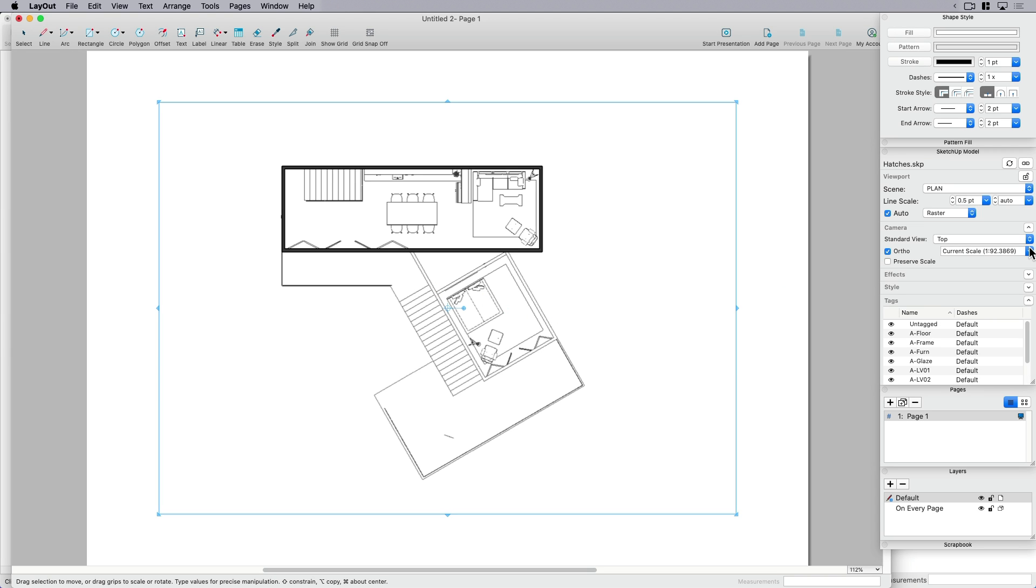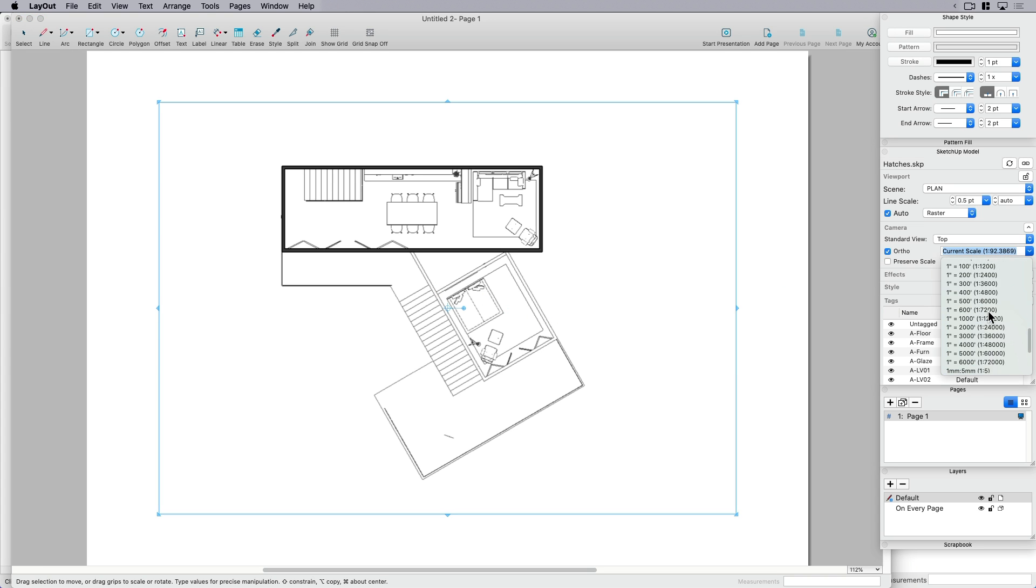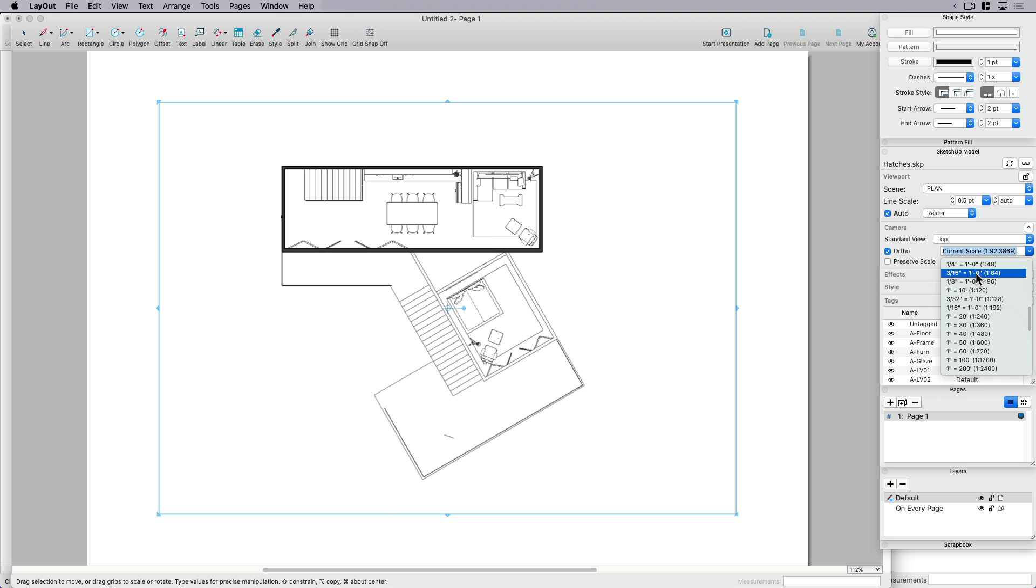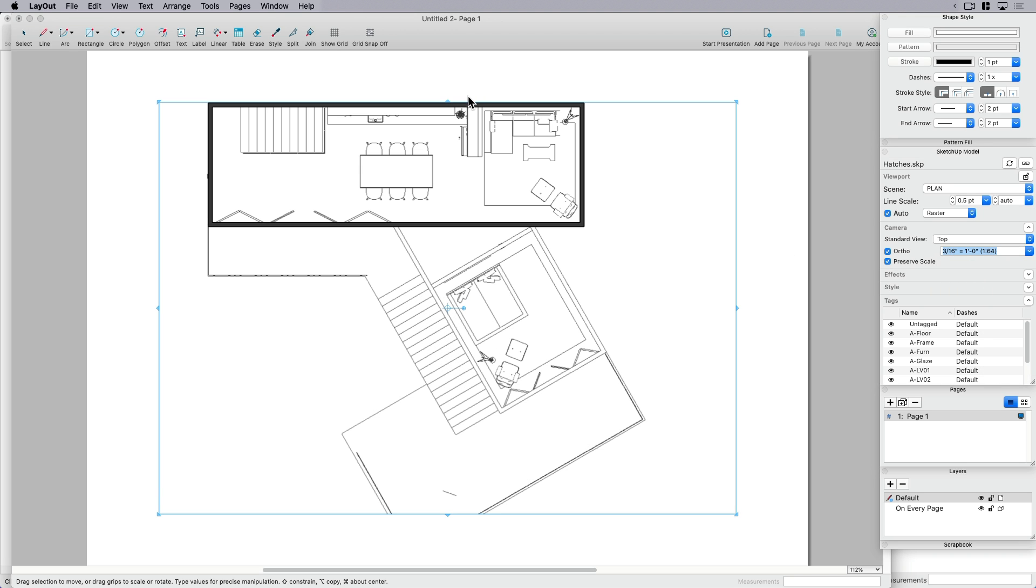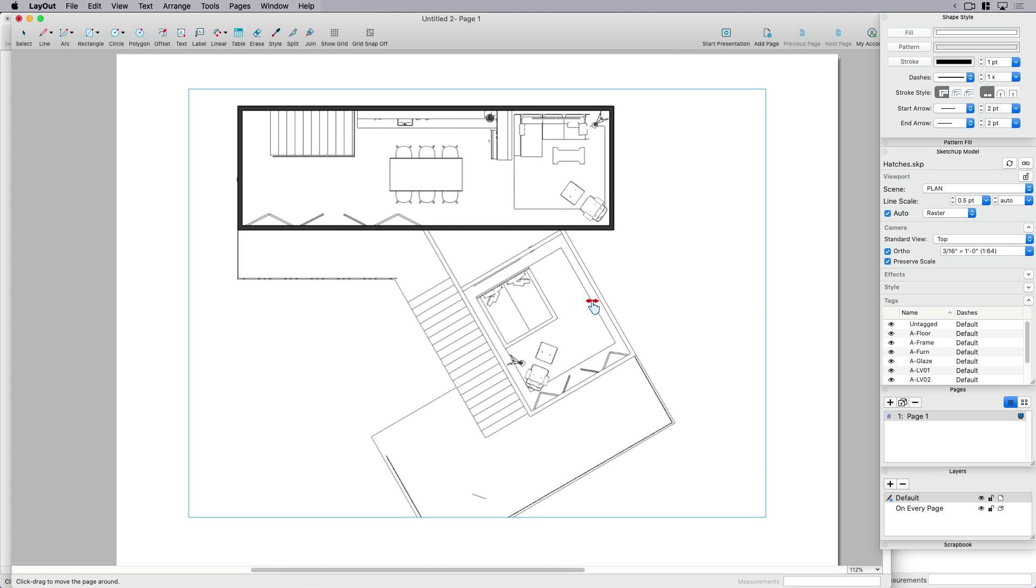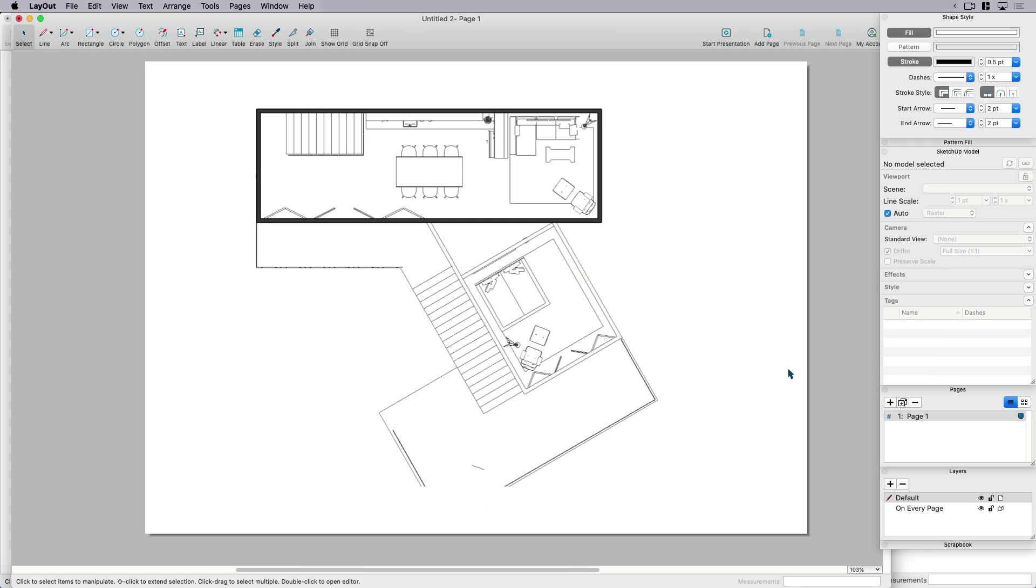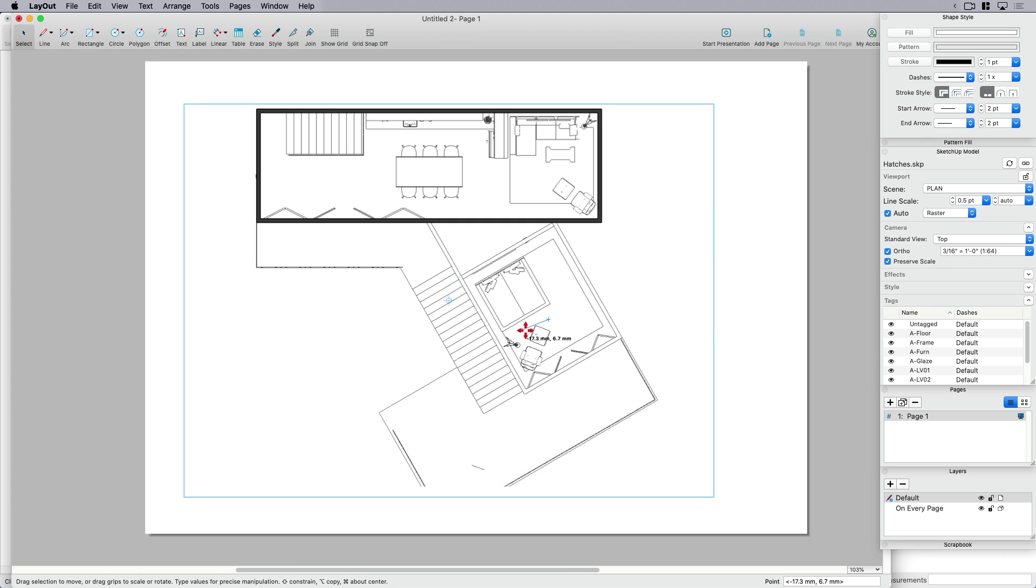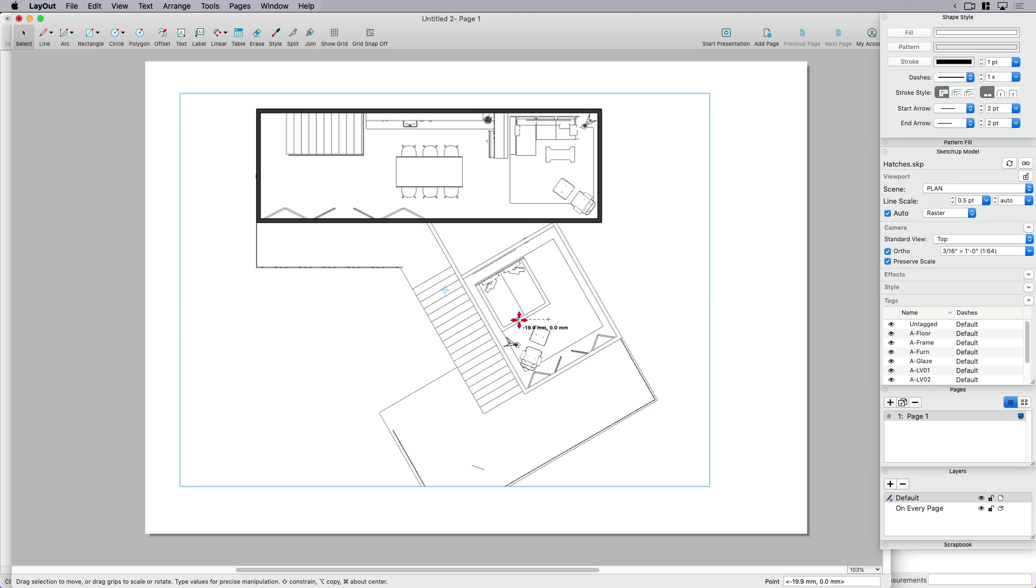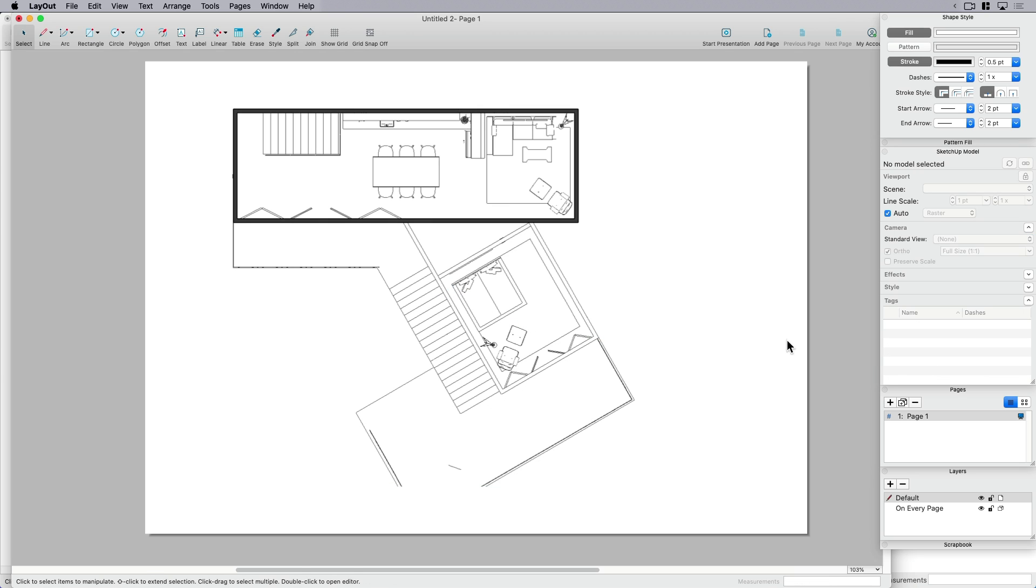And it doesn't matter, but just out of habit, I do like to always give it a scale. So it's not important to this part of the process, but just best practices. So I've got my drawing here. It's to scale and it's ready, it's positioned, it's ready for me to apply hatches.